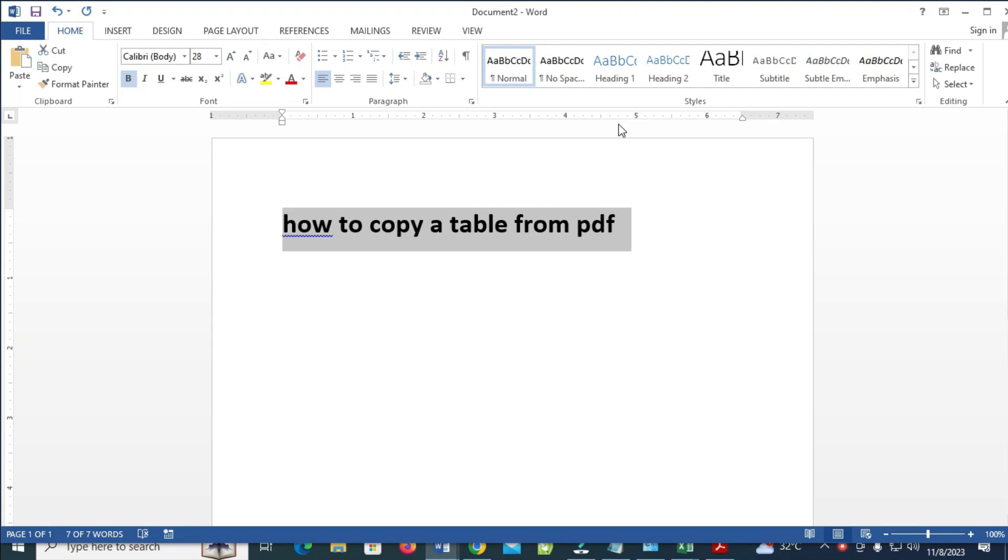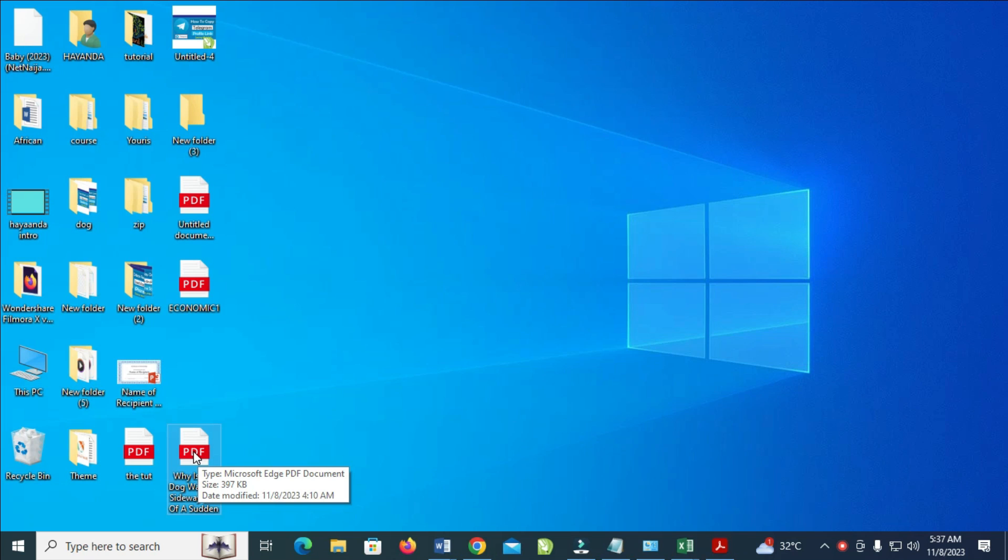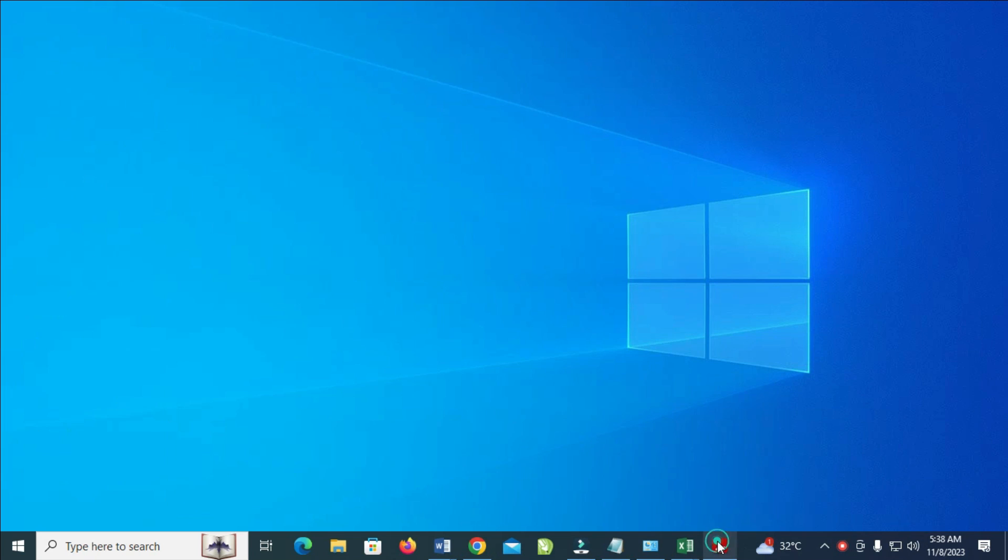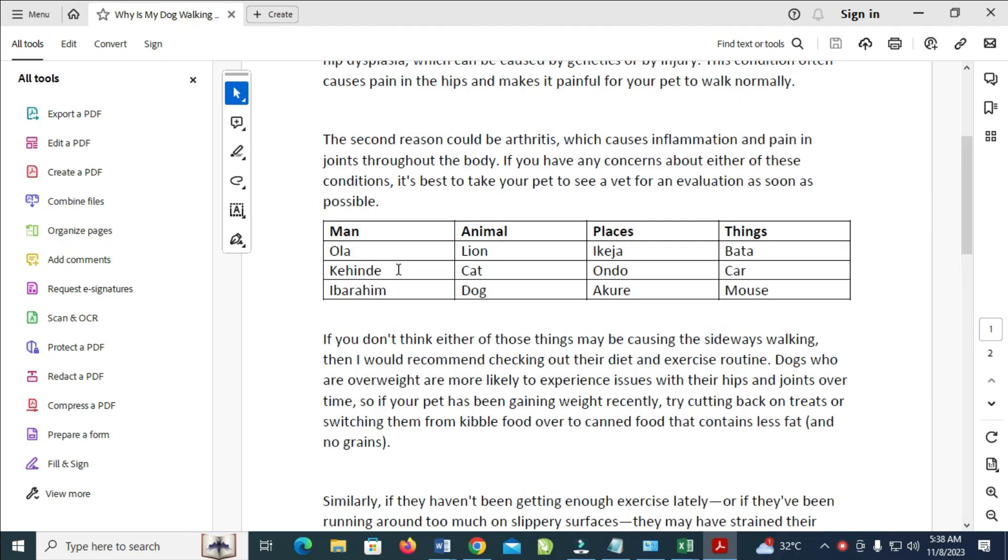So to do this, firstly as you can see right here is a PDF file which I have opened with Adobe Reader, which is this one right here. So let's click on it to continue. As you can see right here, here is the table.